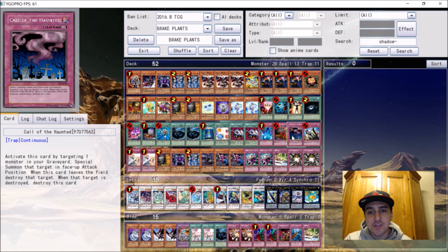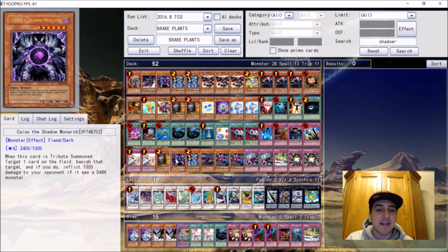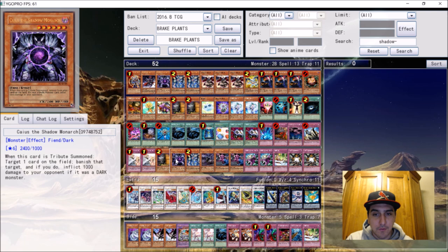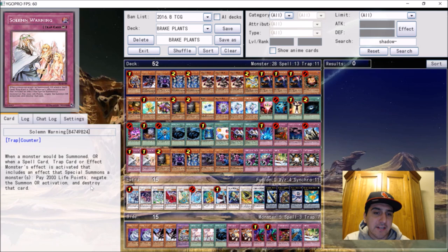On his second win, the differences - like I said, he main decked a third Max C, he cut a Veiler for it. He mained a Caius, he cut a Call of the Haunted for it. Those were the differences between the two decks, between the two wins.